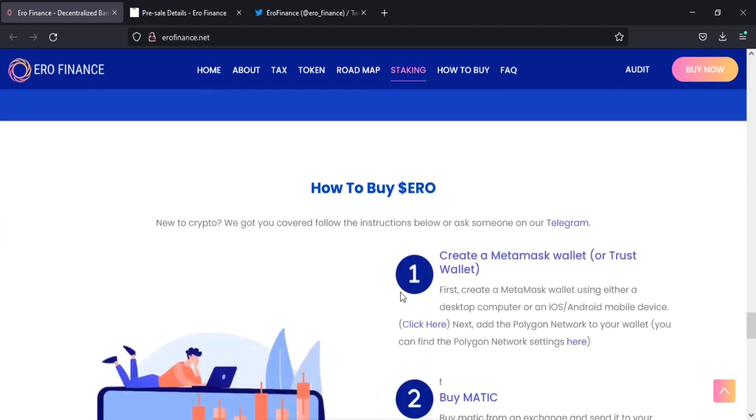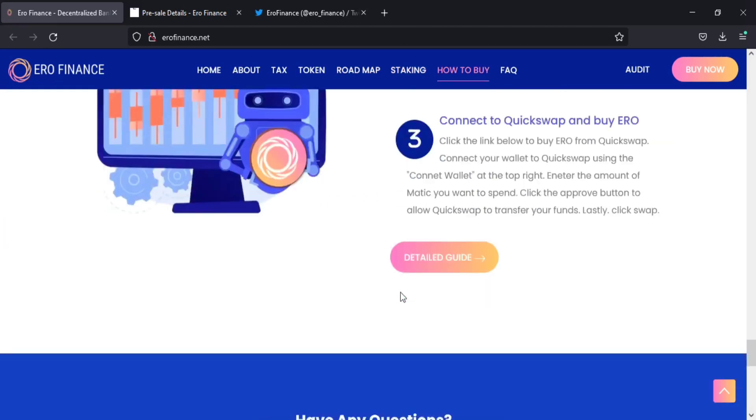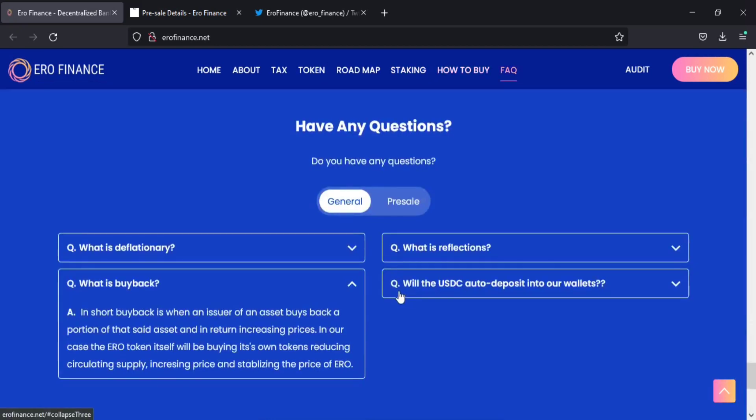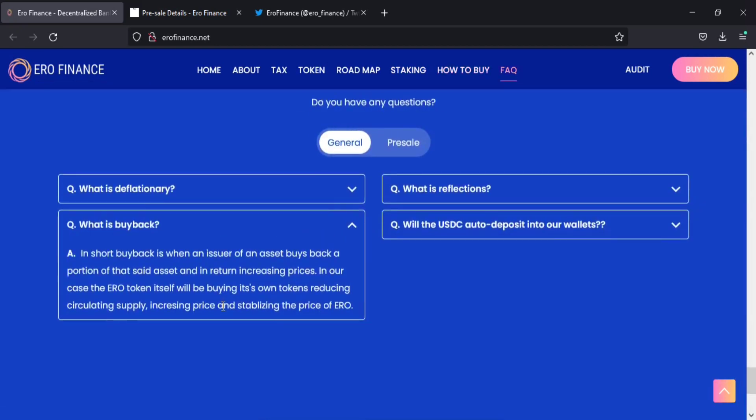But we have to know clearly what is buyback and burn. Coin burning is similar to the process of buyback of shares by companies in the stock market. Buyback reduces the total outstanding shares from the market, which positively impacts the stock price. Similarly, coin burning decreases the supply of coins in the market, increasing the value of the remaining coins.